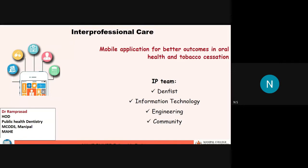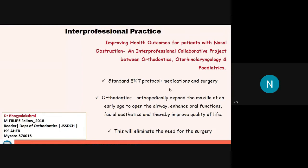Another great example of interprofessional practice is one by Dr. Bhagia Lakshmi, a reader at KSS Dental College. Her health problem that she applied into professional practice was nasal obstruction. To solve nasal obstruction, ENT generally prescribes medications and involves surgery. But an orthodontist can expand the maxilla with relatively non-invasive procedures, and outcomes are excellent. Because of her efforts, she has now established a Breathe Healthy clinic in her institute. If you see this picture, it is an ideal setup for interprofessional practice — all professionals surrounding the patient and working together as a team to deliver the best care.